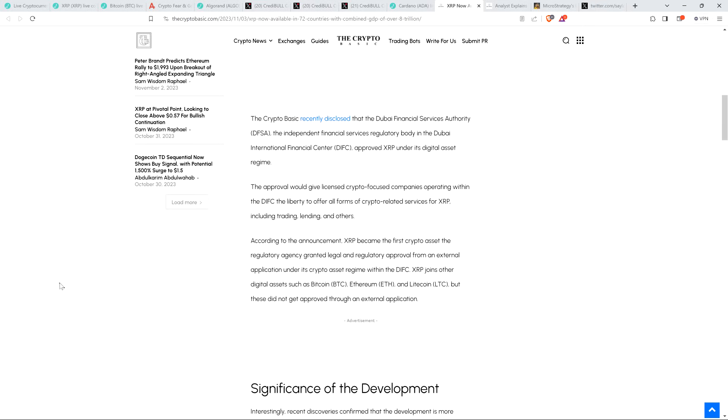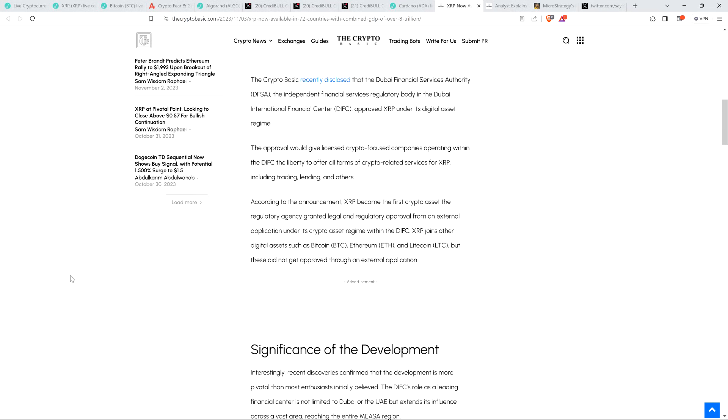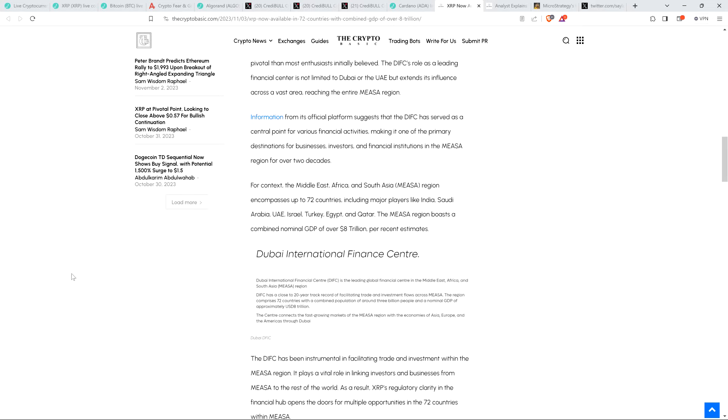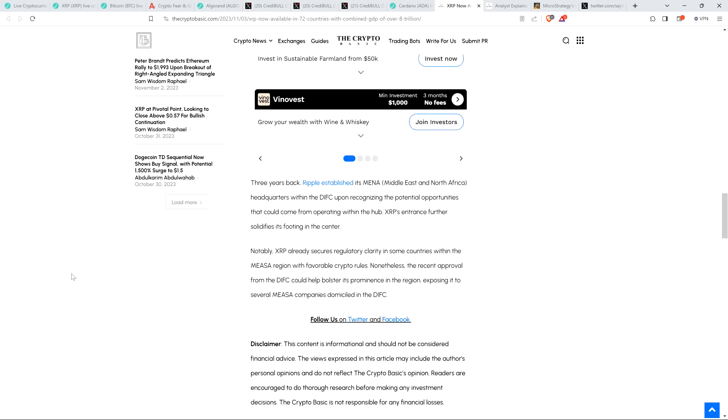And then I can reinvest all that into all sorts of stuff. Like I'm sure you guys have thought through this, right? Whether it's real estate or, whether it's equities. But you pick your thing. You buy those yellow rocks Peter Schiff keeps showing. You can buy those. You know, the gold. But there's so much opportunity there. So anyway, I just thought I'd share some of my thinking on that. And then there's this. XRP now available in 72 countries with combined GDP of over $8 trillion. XRP may now be available in up to 72 countries within MISA, a region which is Middle East Africa and South Asia, following its recent regulatory approval by Dubai within the DIFC. The CryptoBasic recently disclosed that the Dubai Financial Services Authority, DFSA, the Independent Financial Services Regulatory Body in the Dubai International Finance Center, DIFC, approved XRP under its digital asset regime.